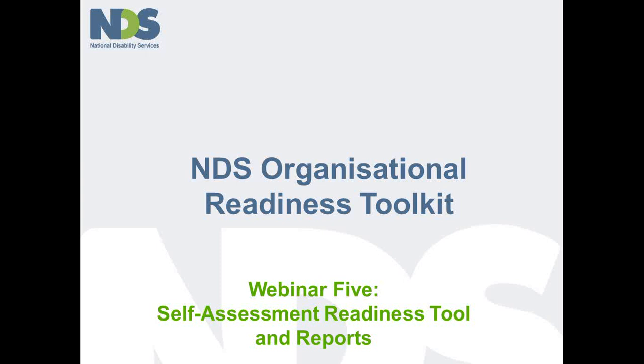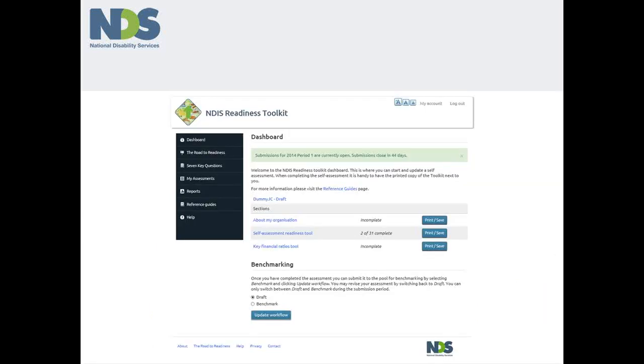The first thing to note about the dashboard is that it offers you access to a number of elements of the tool which require data to be entered. These include data about your organisation, about your readiness or the self-assessment checklists and about your financial position.